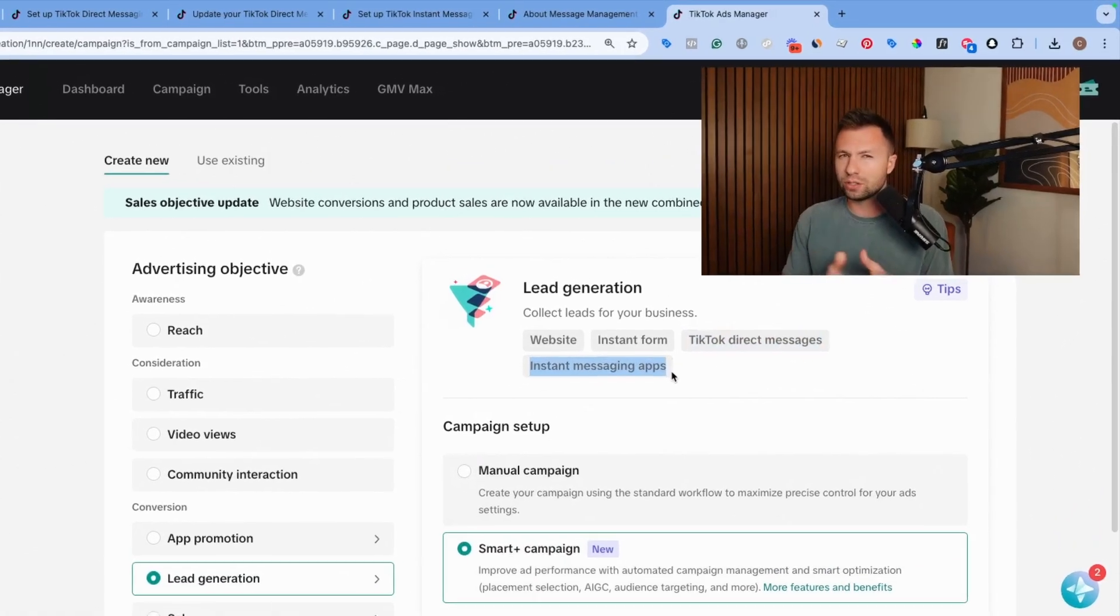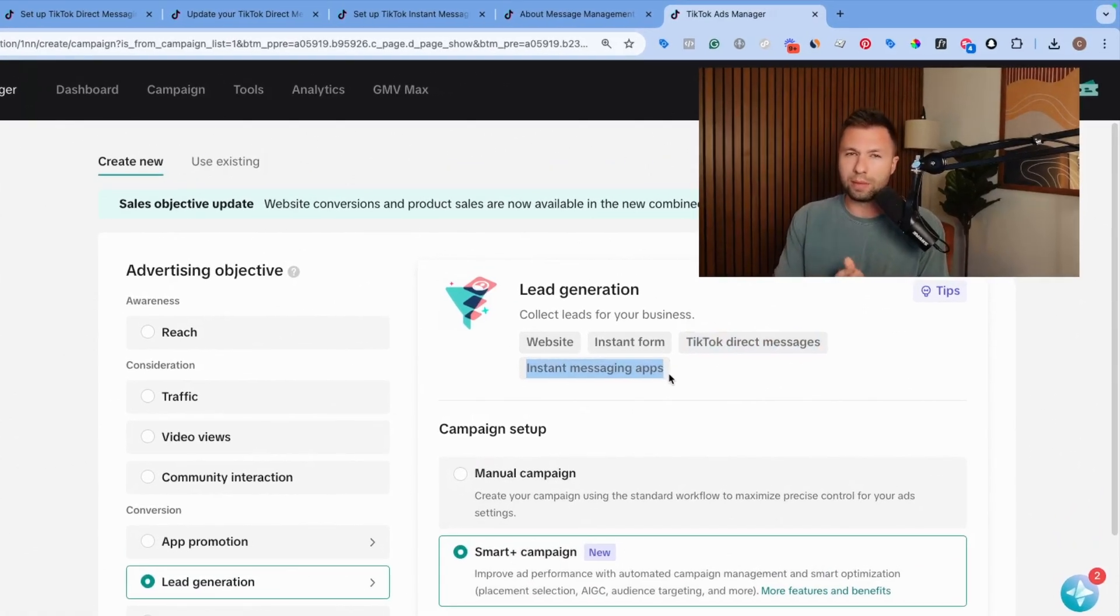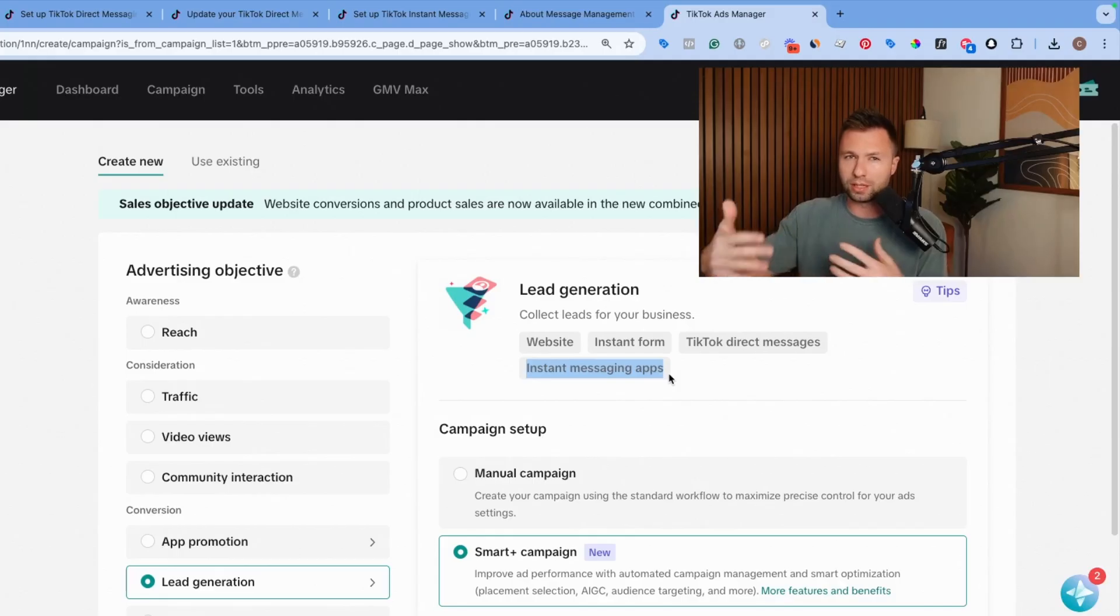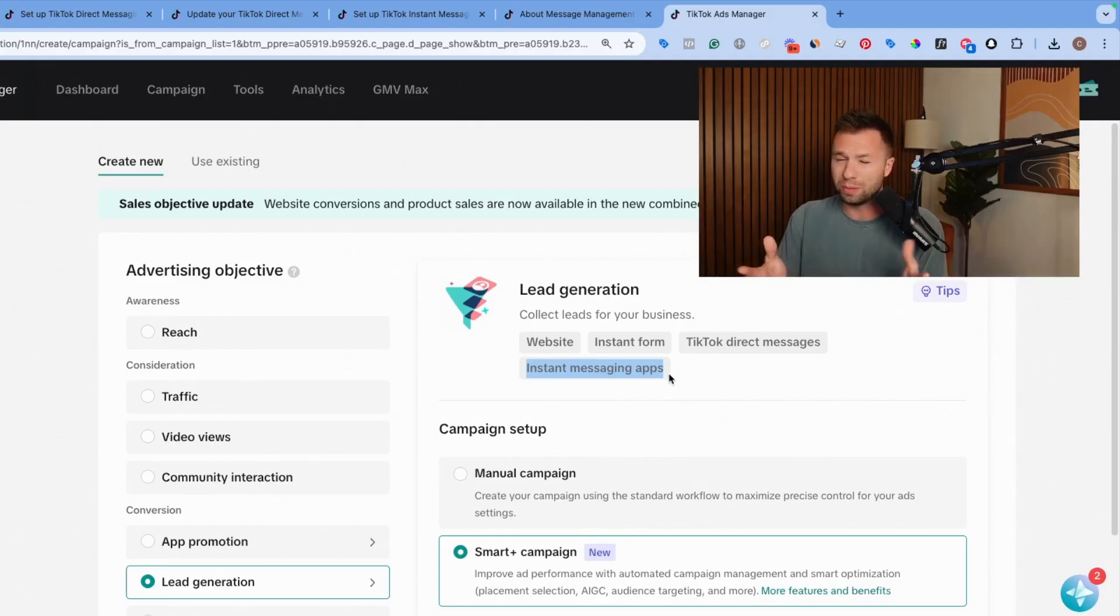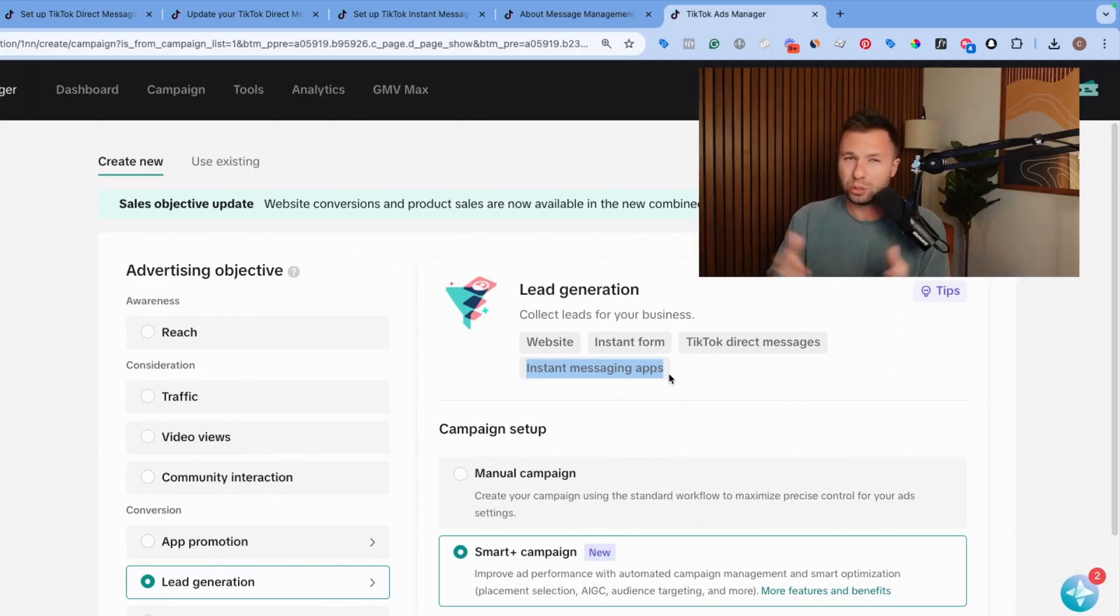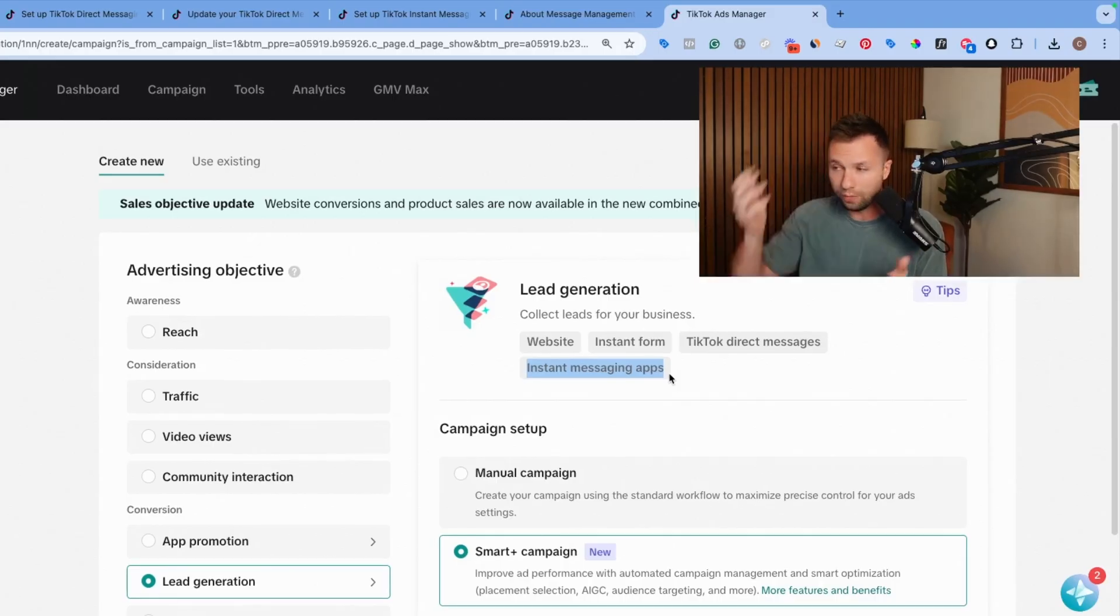Now some of these features, I noticed that they roll them out pretty slowly across accounts, but I now have checked pretty much all of my accounts and pretty much all of them have this functionality. So you should have it inside of your account too.